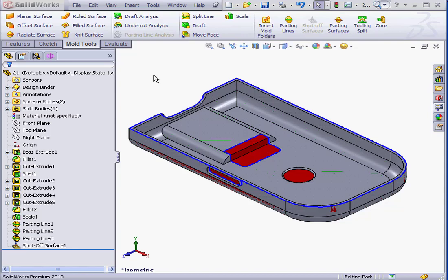Welcome to our lesson about parting surfaces. Parting surfaces are surfaces extruded from the parting line. They're used to separate the mold cavity from the mold core.